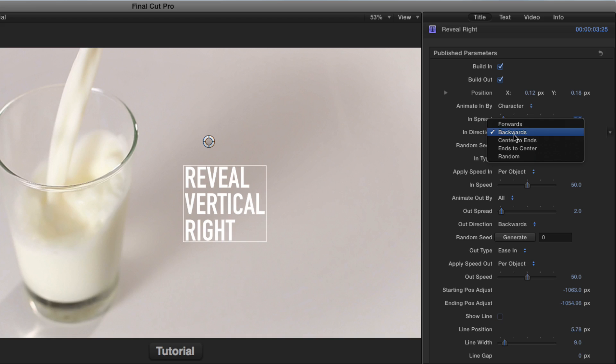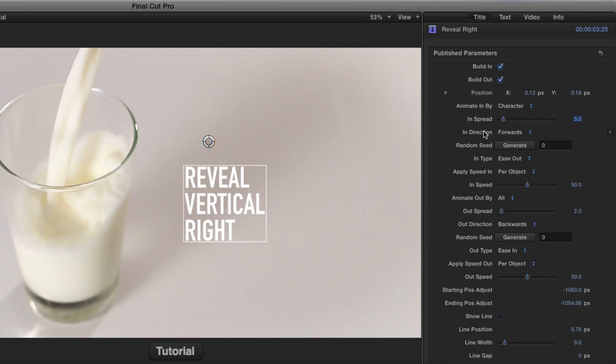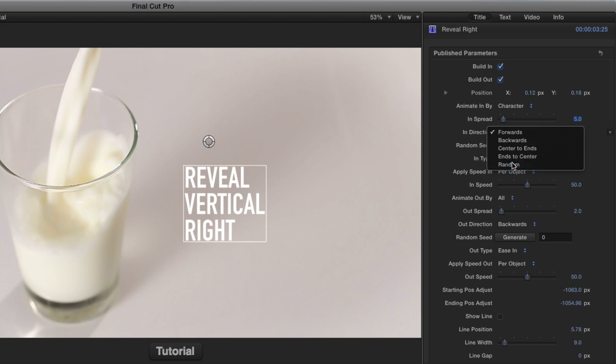So by combining these three parameters together, animated in by spread and direction, you can create very different looks, including random.